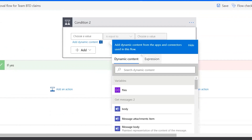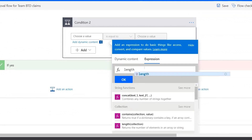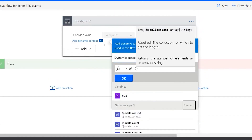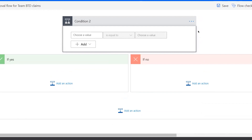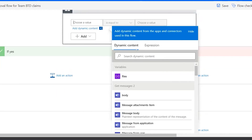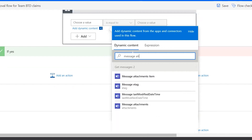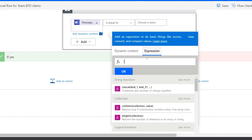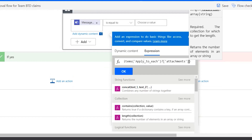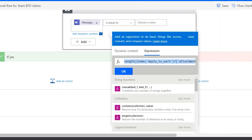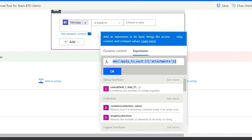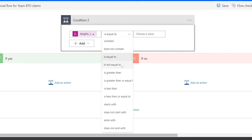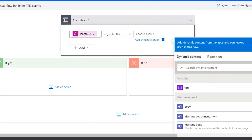In this condition I'll use an expression to check the length of the attachments array. Search for 'message attachments' in dynamic content — it's an array containing all the attachments. Copy that value, then in the expression field type 'length' and paste it. Important: remove the '@' sign or it will break the expression. Click OK. Then check if the length is greater than zero — only then do attachments exist.